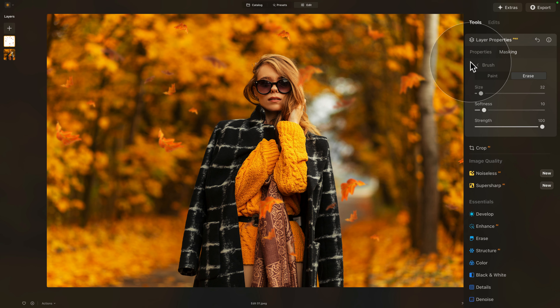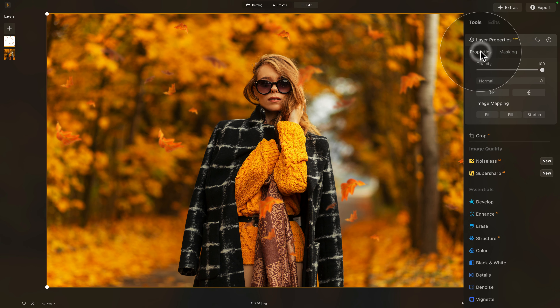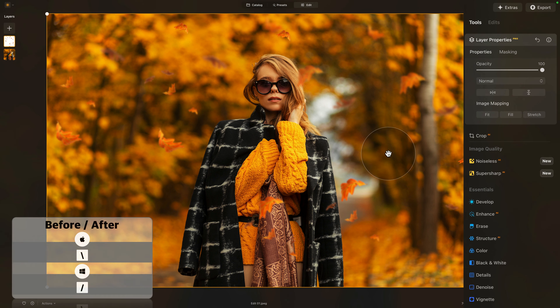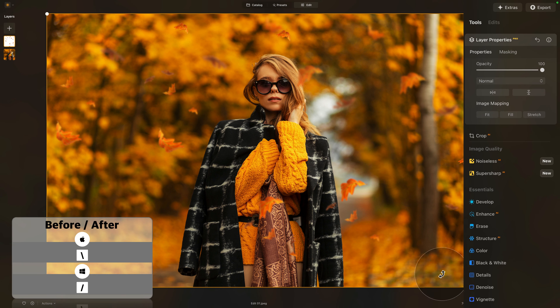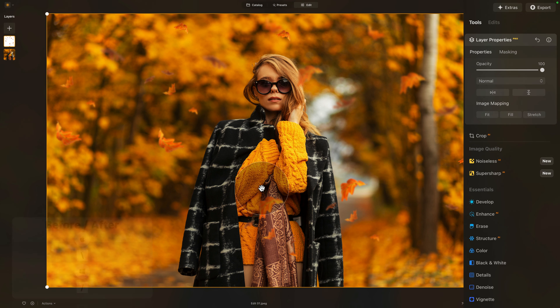We can return into the properties and double check the result. Let's just quickly look at the before and after — and I think it looks quite nice.